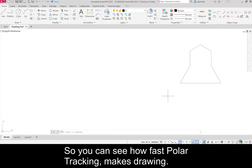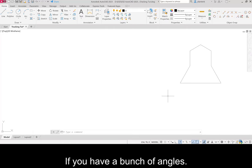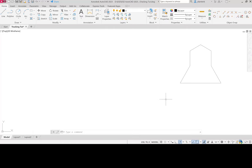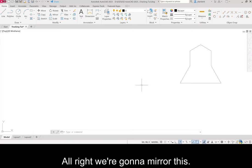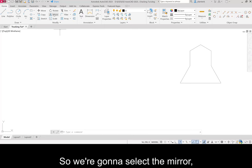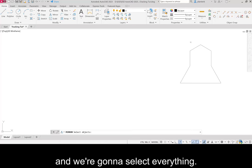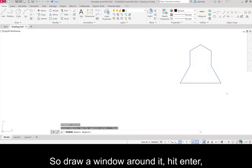So you can see how fast polar tracking makes drawing if you have a bunch of angles. We're going to mirror this. So we're going to select the mirror, and we're going to select everything. So draw a window around it, hit enter.